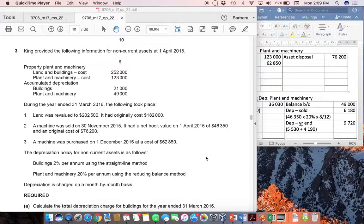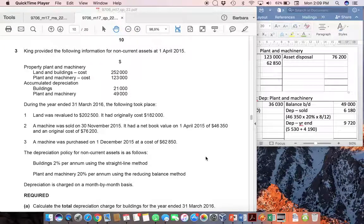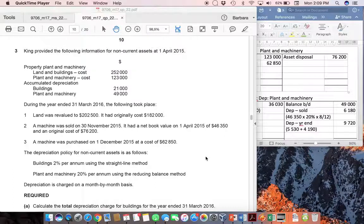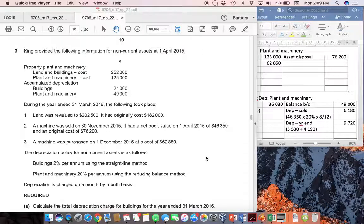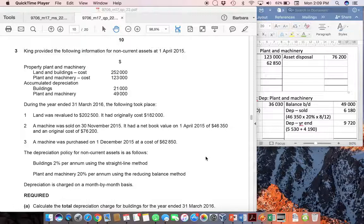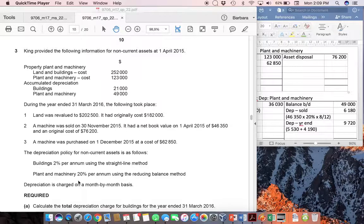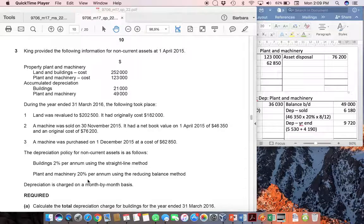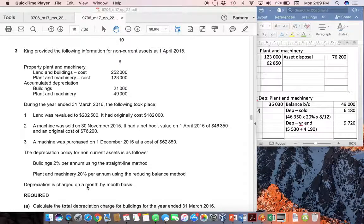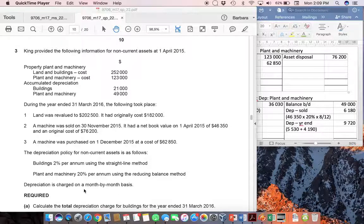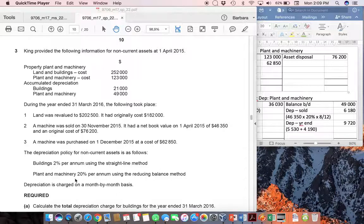We'll take you through the Cambridge AS Level Accounting paper from March 2017, Question 3. It's a question based on non-current assets, looking at depreciation, revaluations, and also the disposal of non-current assets. Some parts are relatively simple, but there are bits that are quite complex because your plant and machinery is going to be depreciated at 20% using the reducing balance method on a month-by-month basis. If you found this question really tough, this is probably where you got stuck.